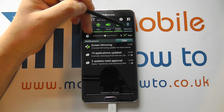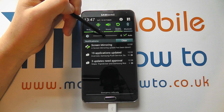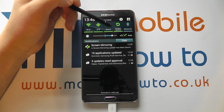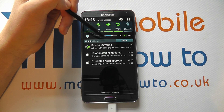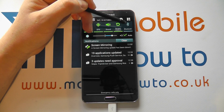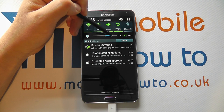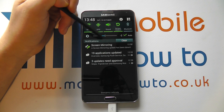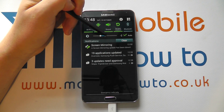We can have auto plus one or two, so whatever the phone thinks, we can have it then slightly brighter or potentially slightly darker if that is our preference.